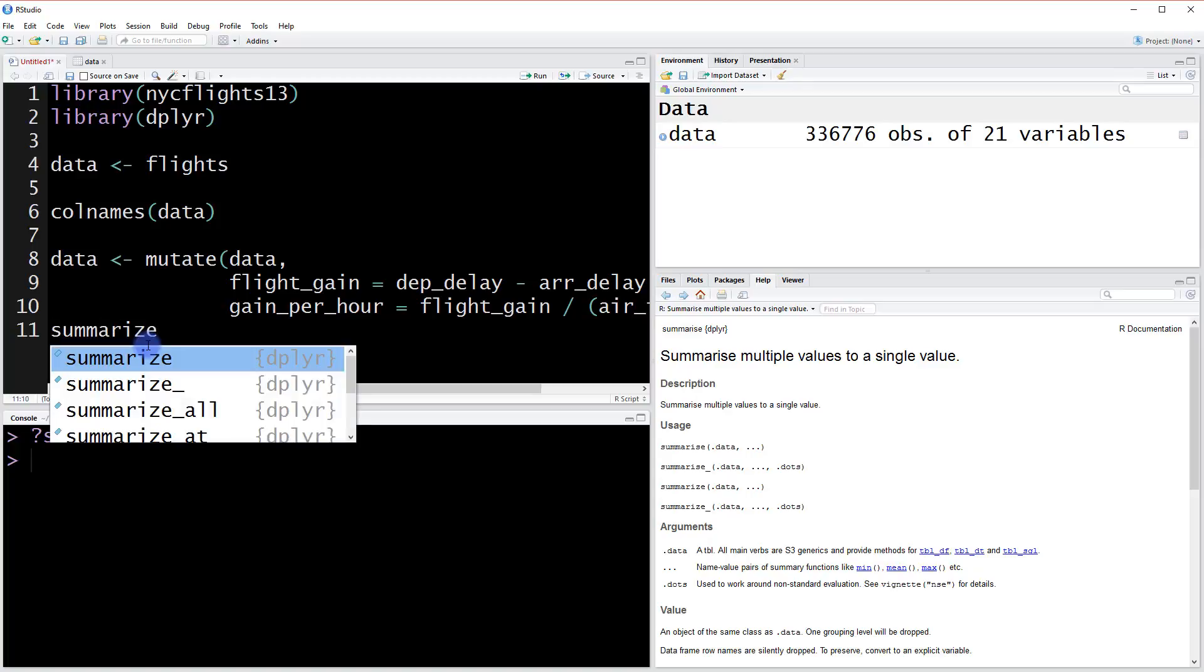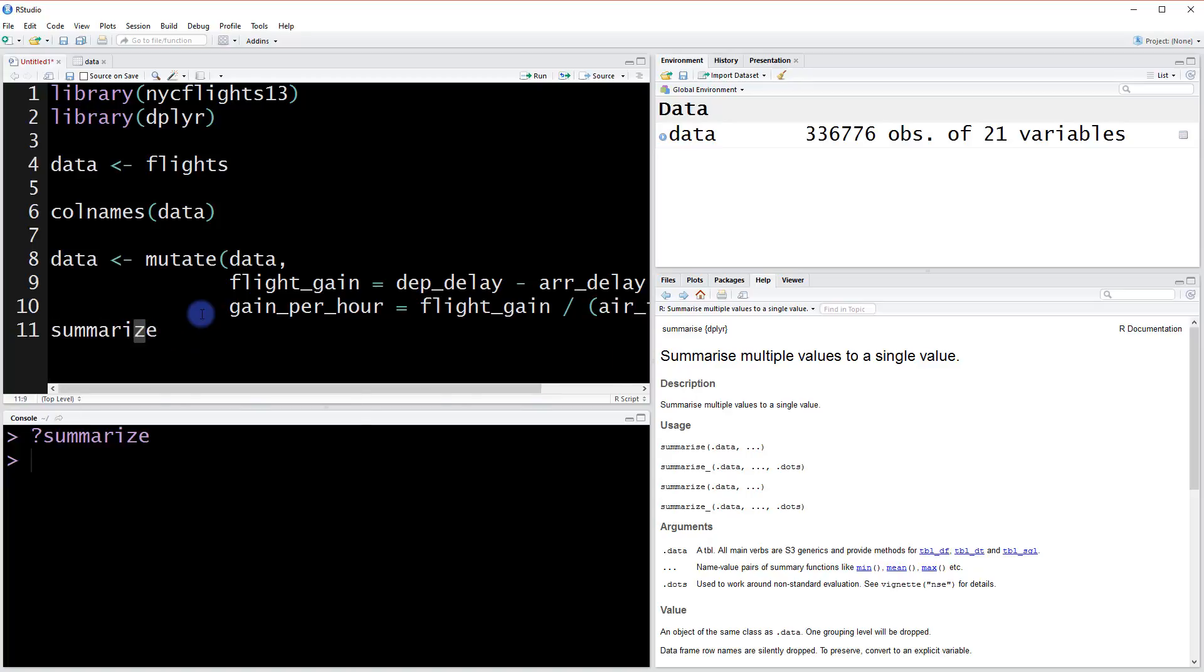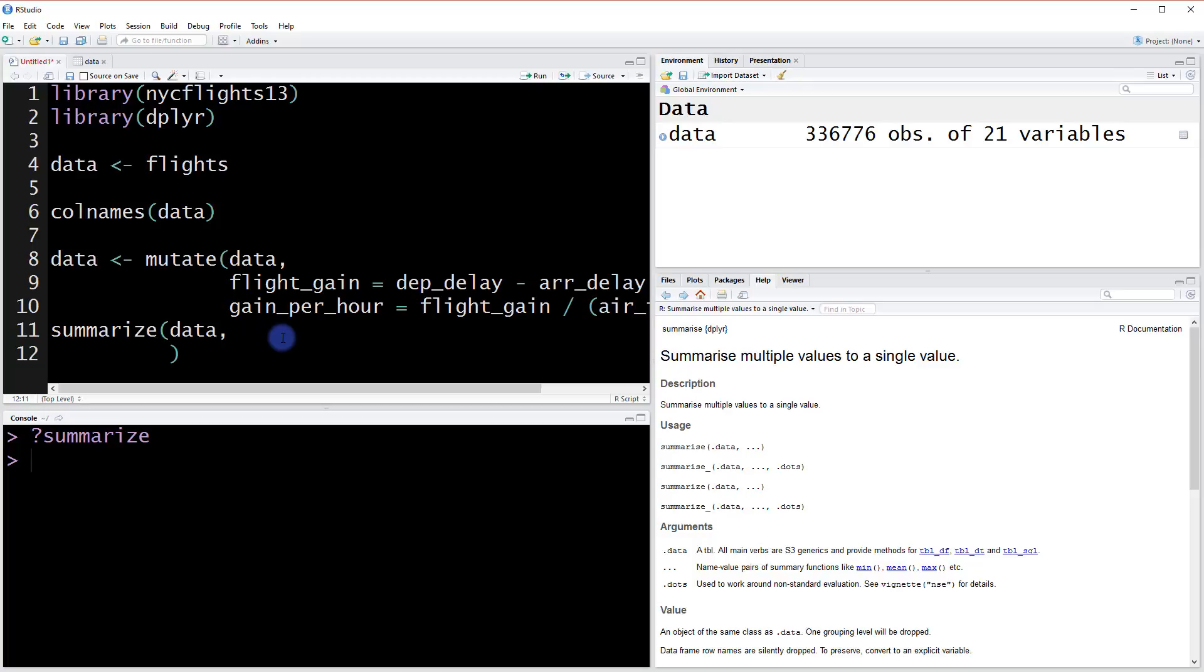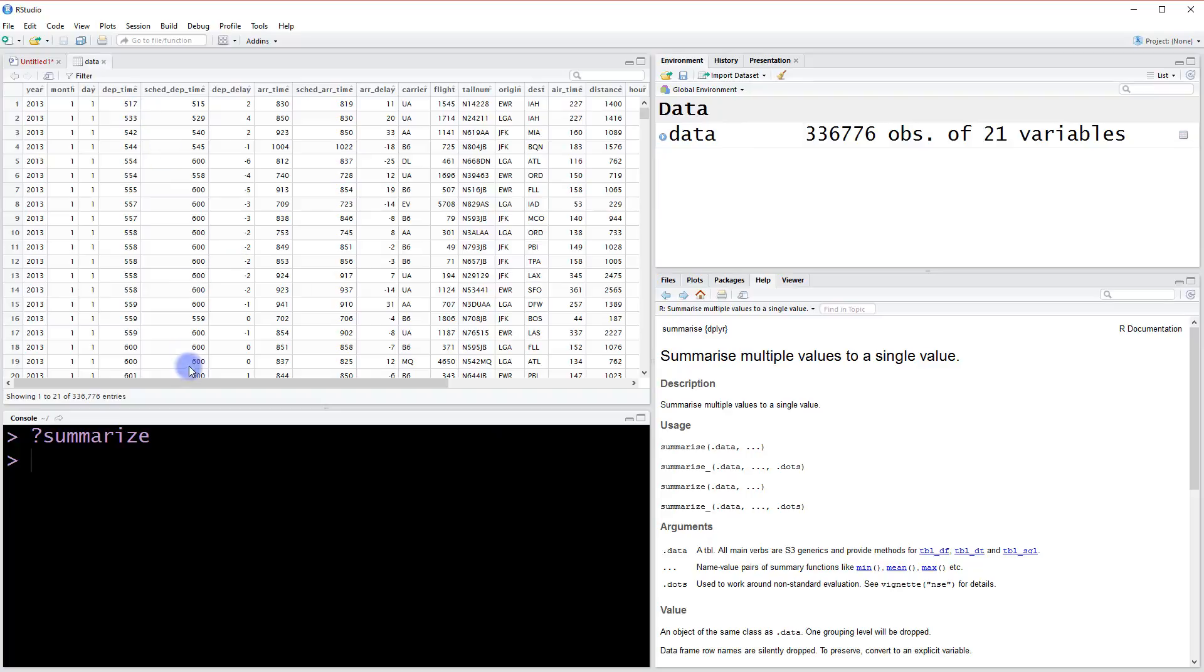So we can type summarize. And by the way, you can use it with a z or an s. Both work. I prefer the z, so that's what I use. But you can use it with an s as well. So let's summarize our data. And what do we want to summarize? The way you do this is first you name the column for your summary table. Let's take a look at our data here and see what we want to summarize.